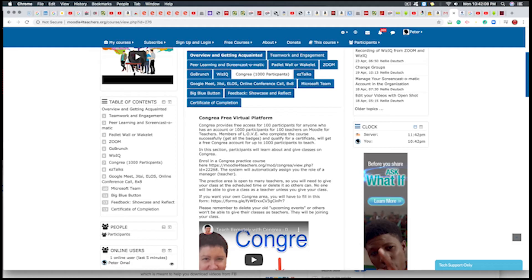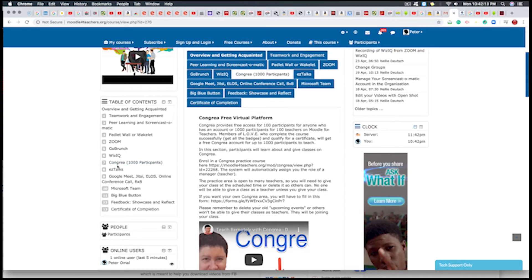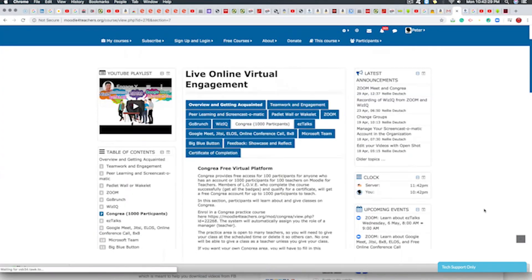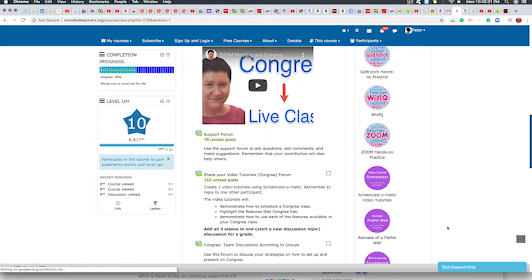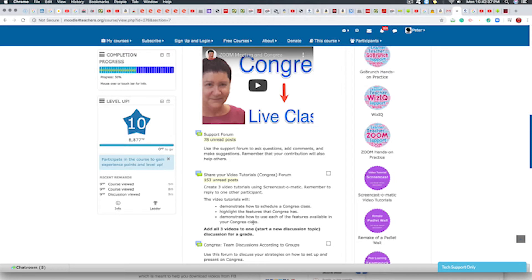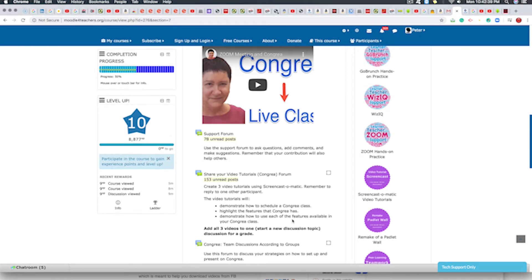Once again, we are here in Congraire. The task for this week is to demonstrate how to settle a Congraire class, highlight the features, and demonstrate the features.